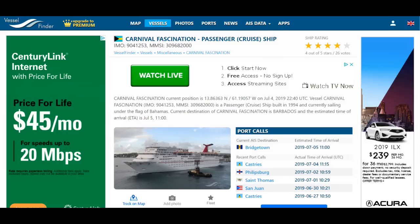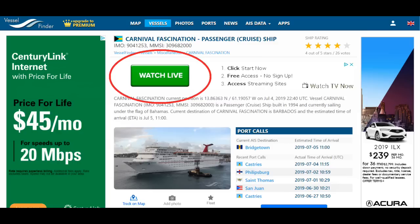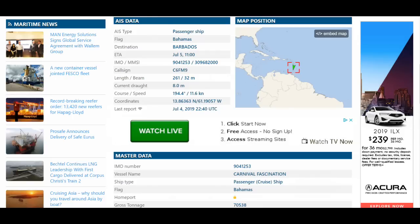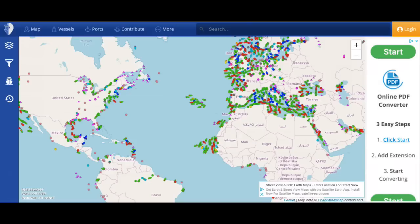I chose Carnival Fascination. Now a quick tip on these particular websites: if you see something that says 'Watch Live,' this is not a live camera on the ship — I'm making sure people know this is an advertisement. You can see to the left and right there are ads — these websites are supported by advertisements. It's going to give me information about Carnival Fascination's port of calls and tell me a little bit more about the ship and where it is.